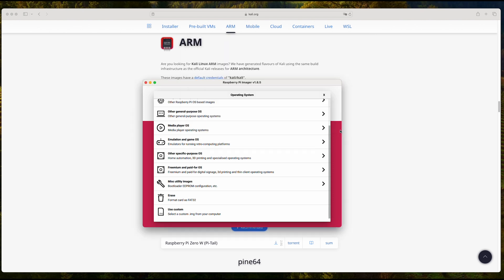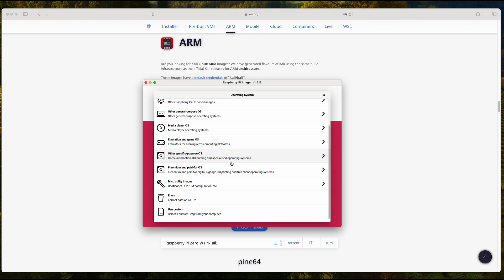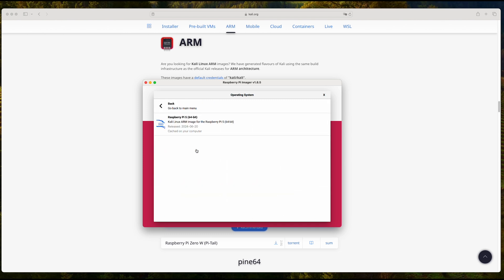The other option that you can use is a little bit different. With the same selection of Raspberry Pi 5 and on Choose OS, you have to go to Other Specific Purpose OS. You'll find the Kali Linux image already listed here. This is an online image download, so you'll get the latest release available.